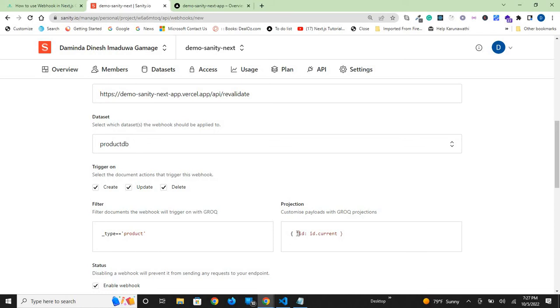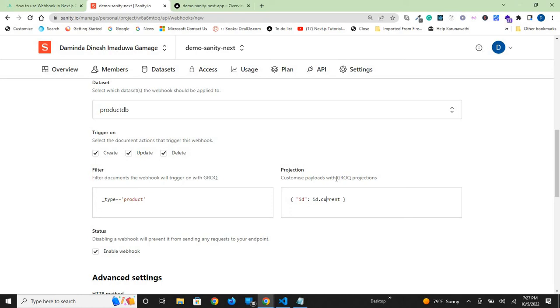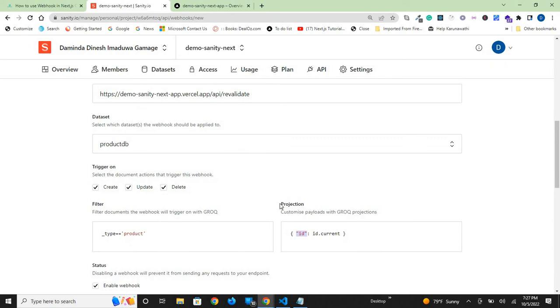You might be confused about what current means. This is part of the GROQ language. Once you read the reference section, you'll understand. It means we're sending the current ID in the body. This is the key we're going to use in the revalidate file that we'll create later.